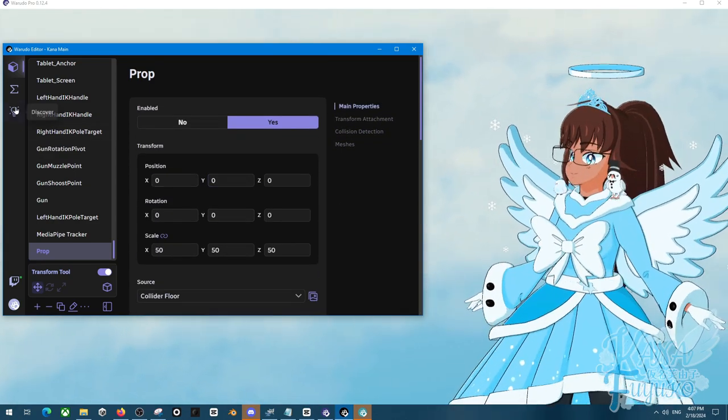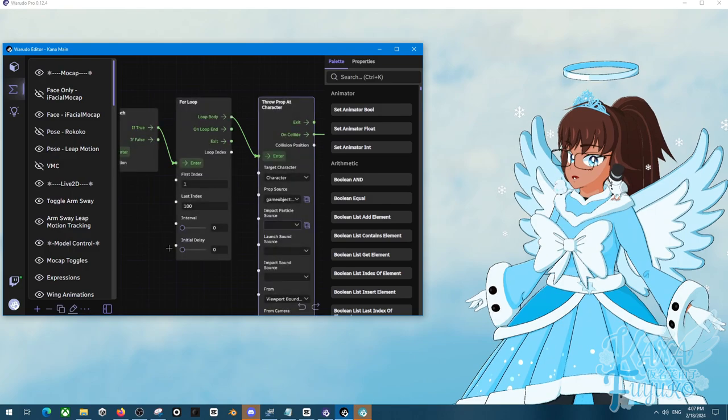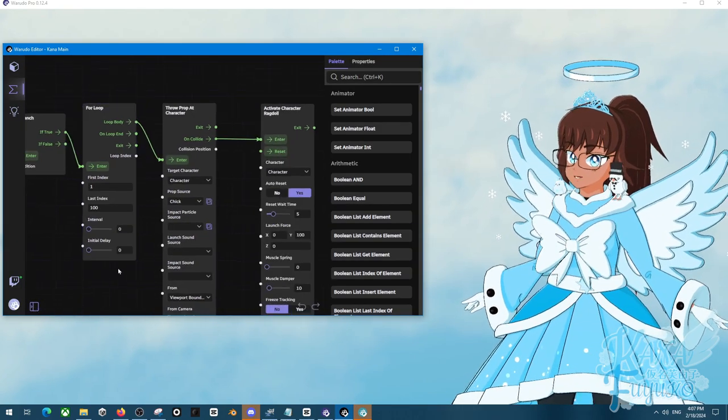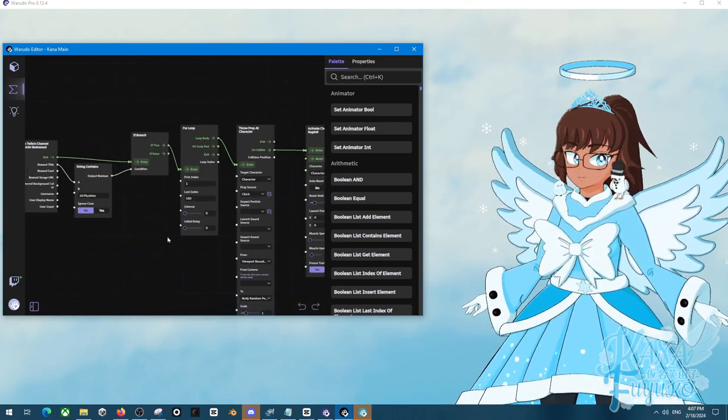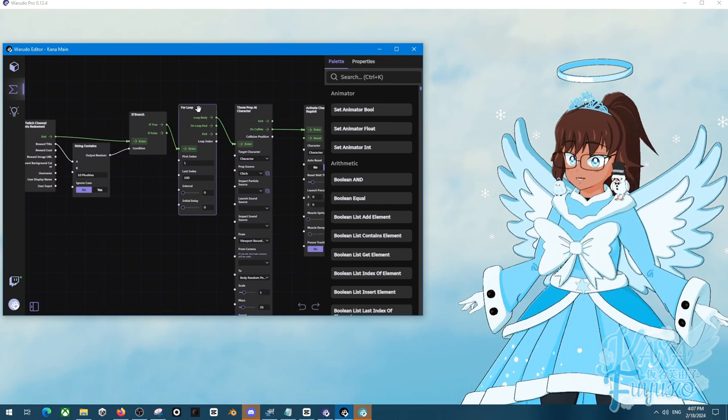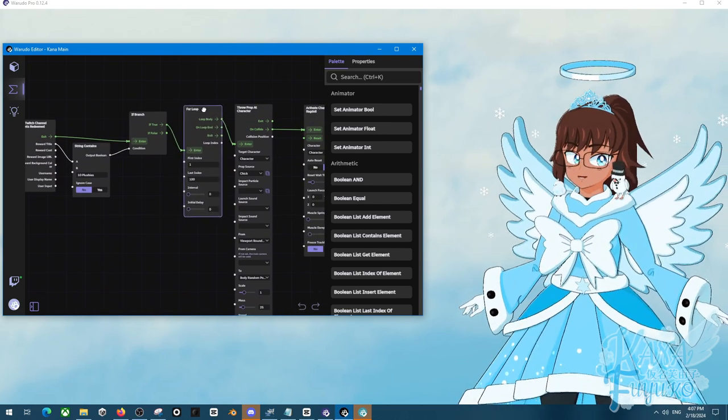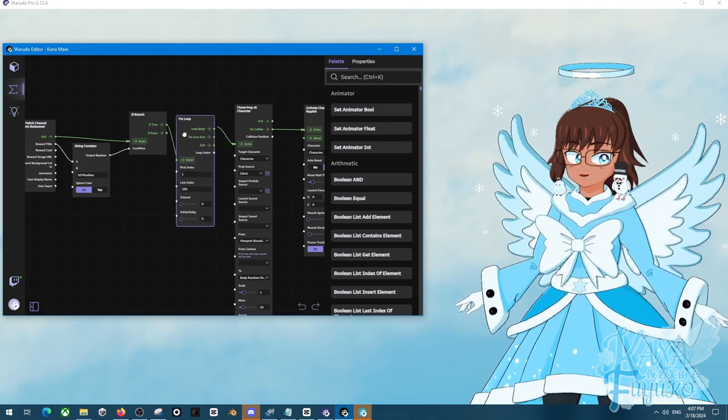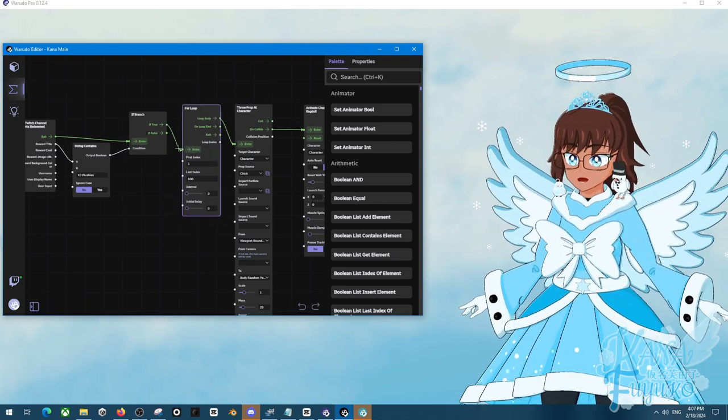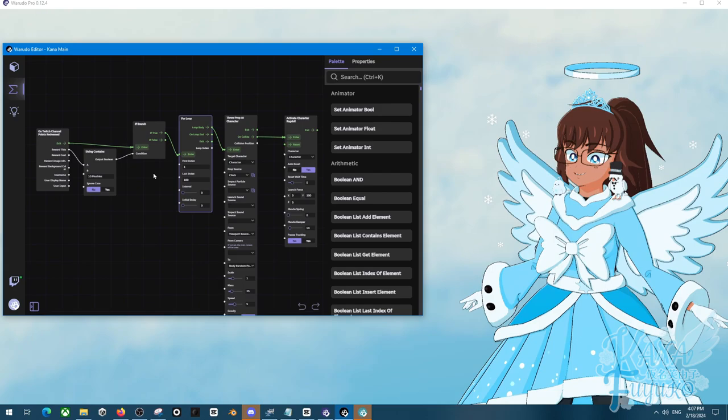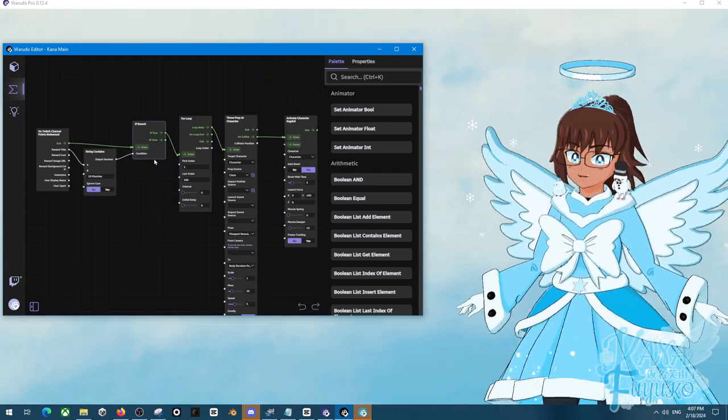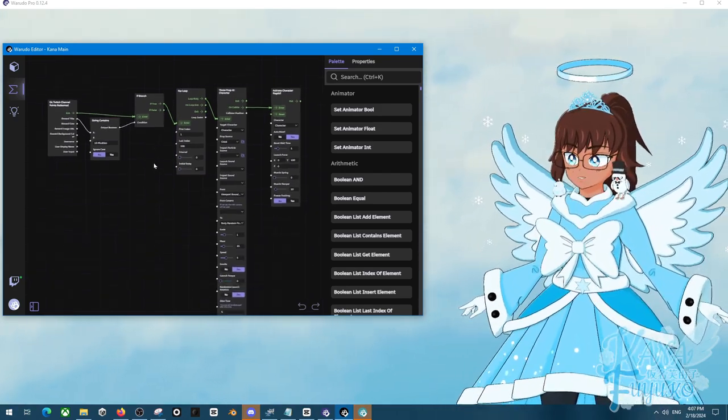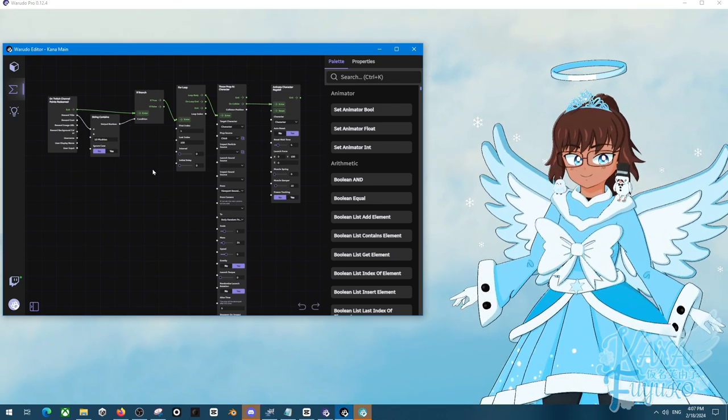So yeah, that's pretty much how you can have it where you can have multiple plushies hit you, but also just have a multiplier node. Because, keep that in mind, this can apply to other things such as like spinning or maybe if you want something to repeat like multiple different times, you know? So honestly, just have fun and just go wild with Warudo. Hope this tutorial helps you out and I hope you have a lovely day.